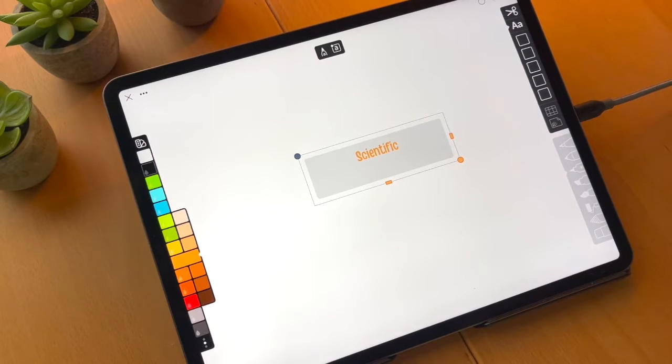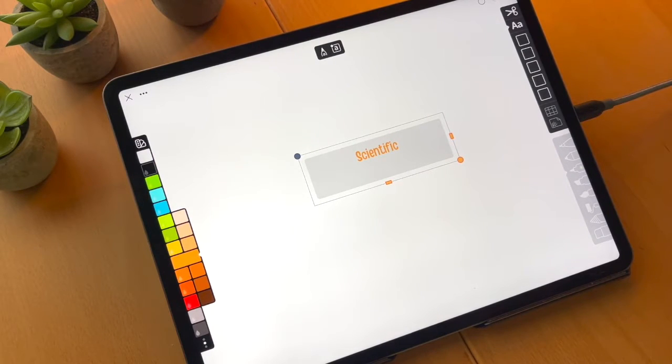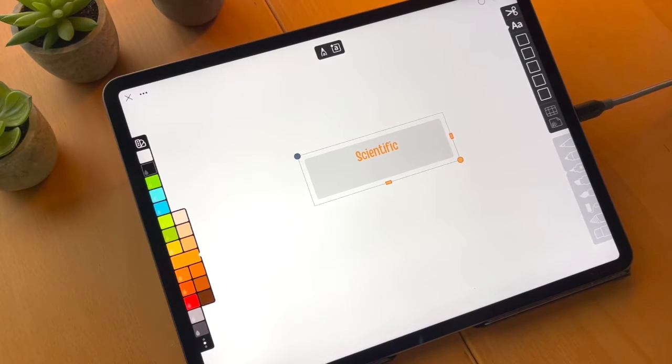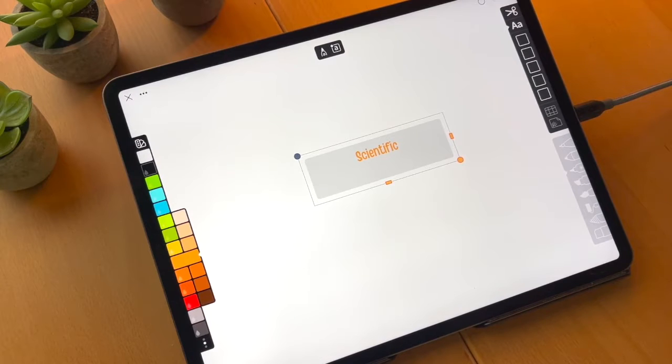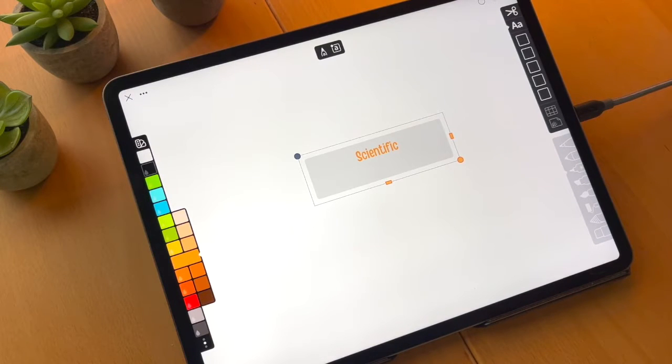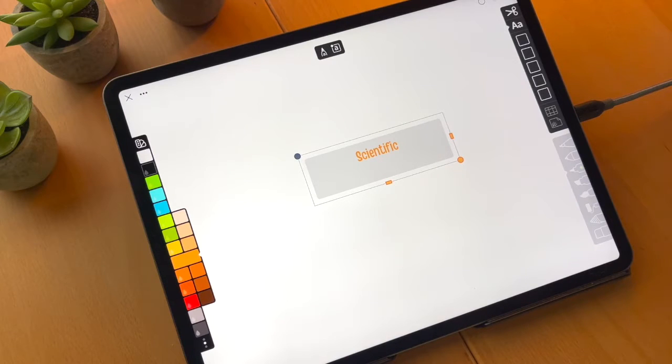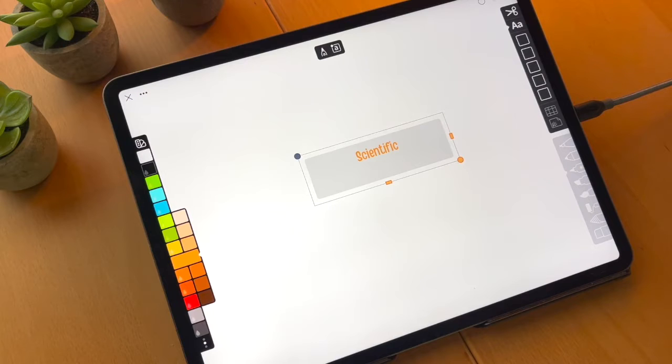Colors are set on a per annotation basis. So you can have different annotations set to different colors. All of the font for the entire sketch is set to a single font. There's no per font settings in annotations in Linea. That's done for simplicity and hopefully it will fulfill your needs.